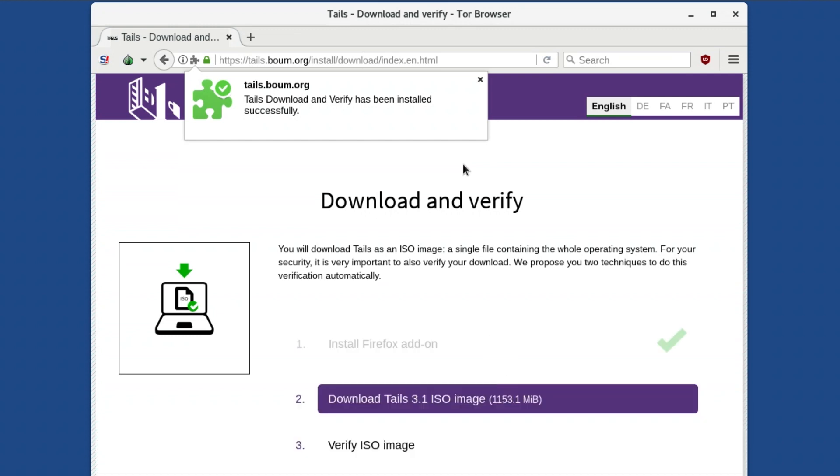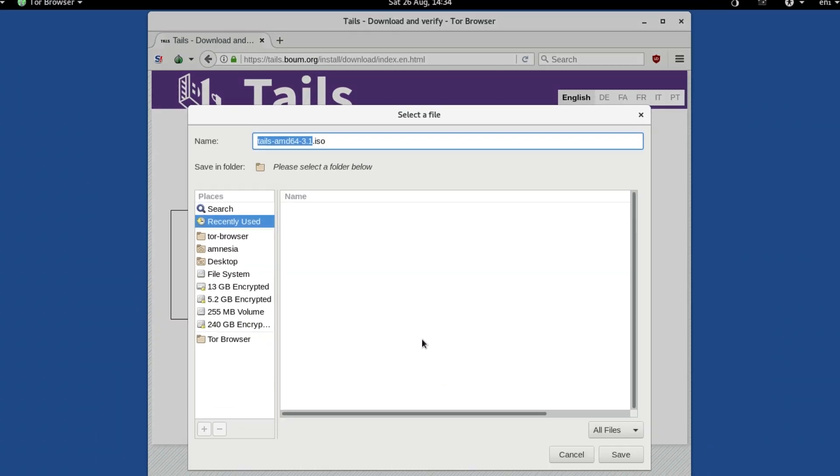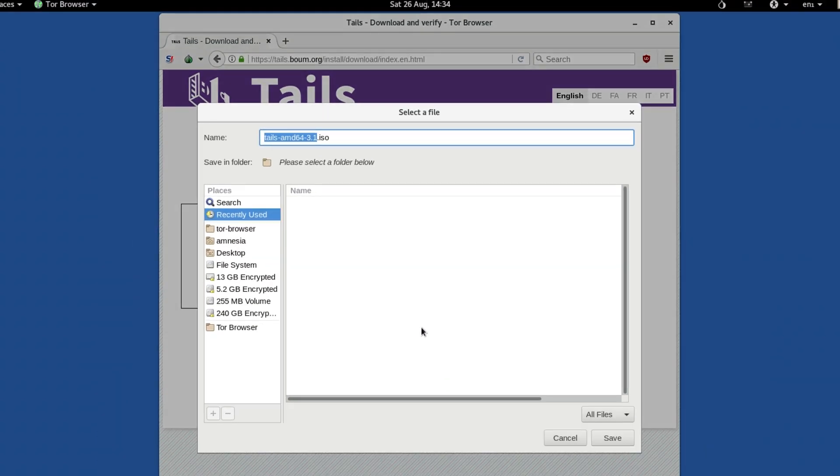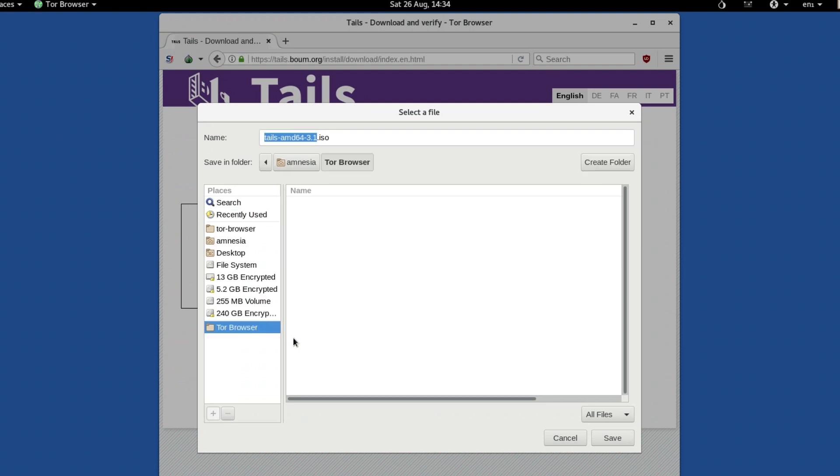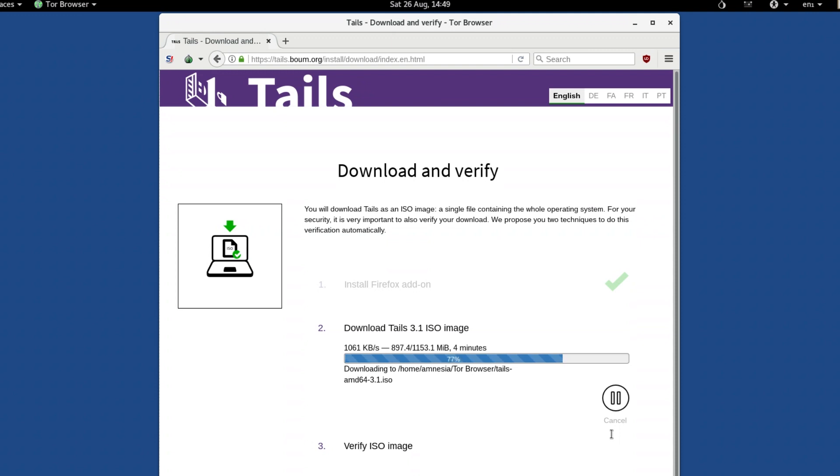You will be presented with the next stage, Download TAILS ISO image. Click this. A download box will now pop-up, asking you where you want to save the ISO. Save it to your TOR Browser folder. The button will now change into a progress meter, showing you the download progress. Wait while TOR Browser downloads the TAILS ISO.